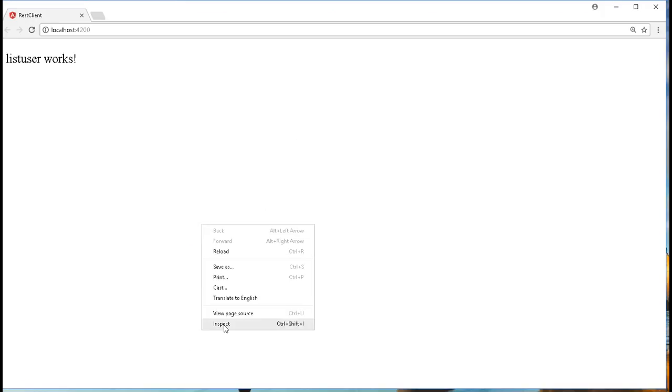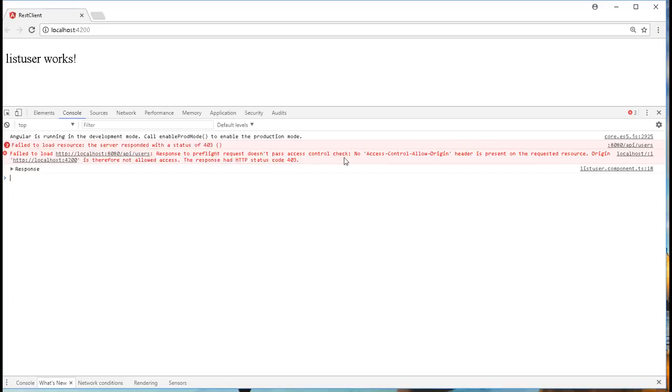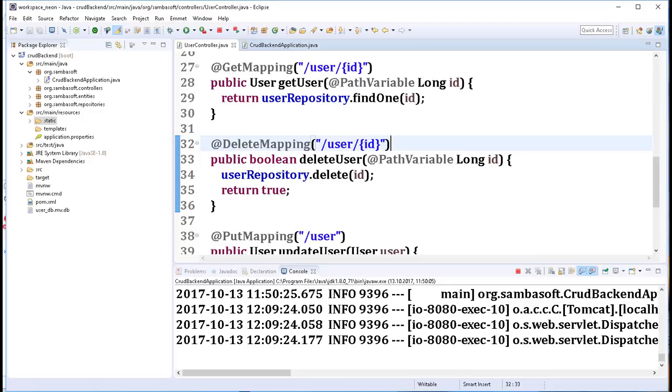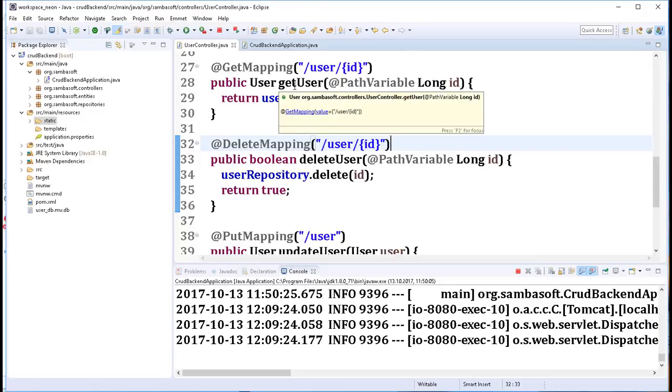I'll open up the console and see here we have an error: no access control allow origin. This is basically a security issue. By default, browsers don't allow resources to be accessed from different origin. By that I mean our client is running on localhost 4200 and it is trying to access a resource running on localhost 8080.